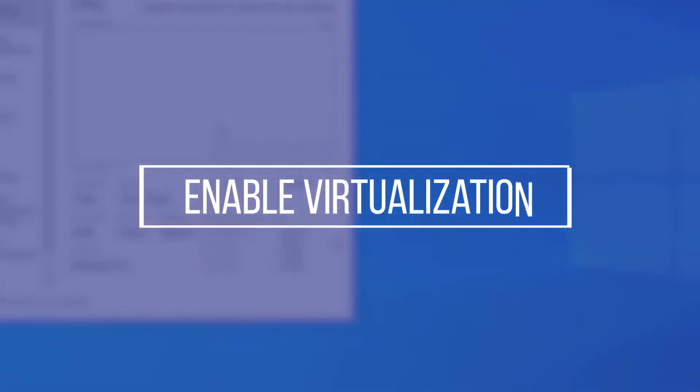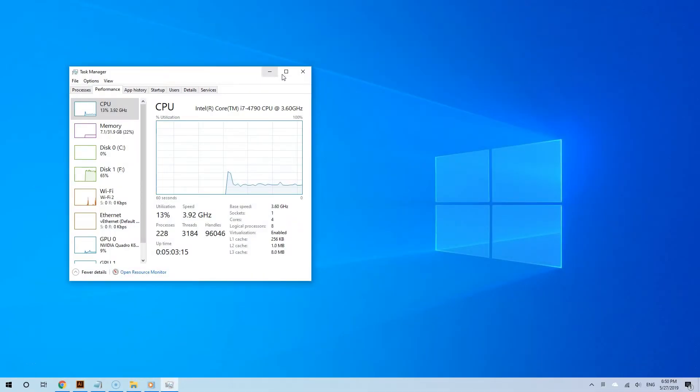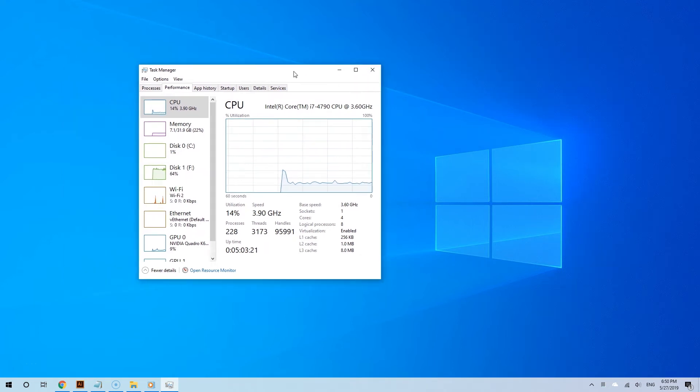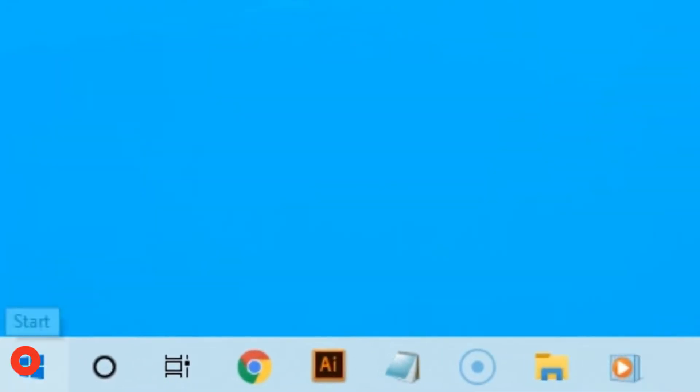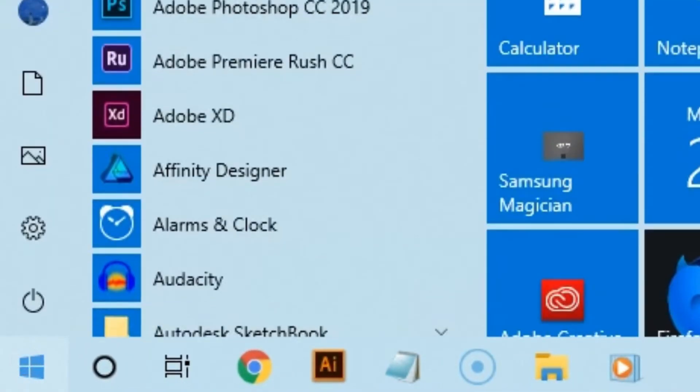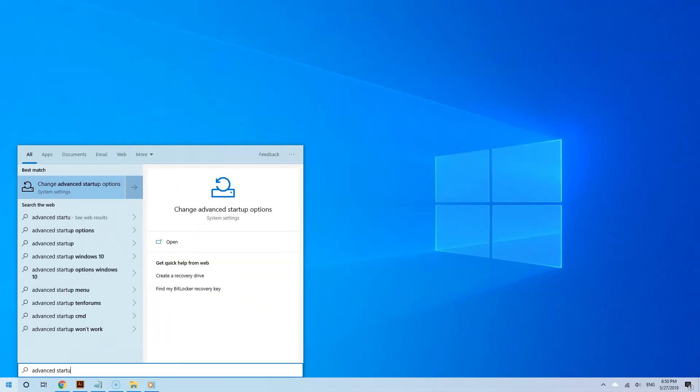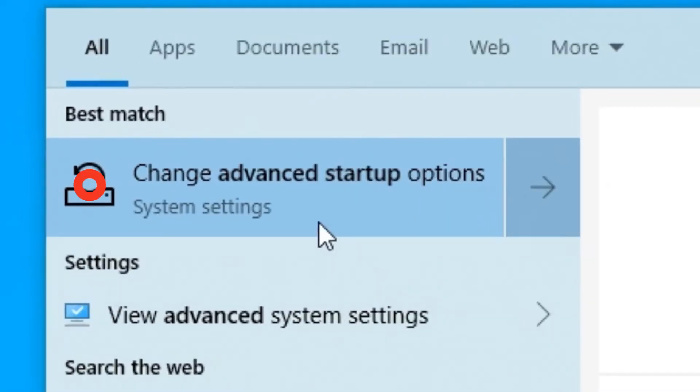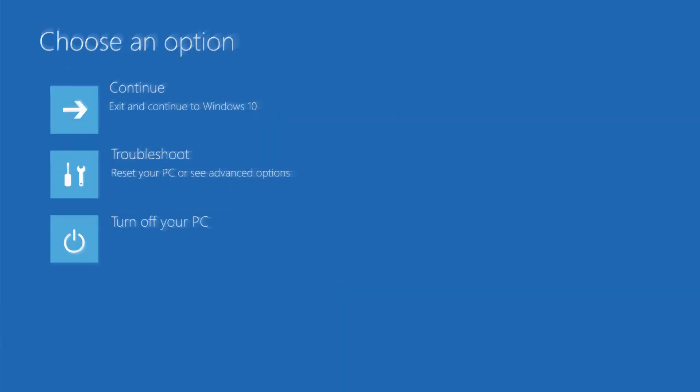To enable virtualization on Windows 10, you need to access the UEFI or BIOS settings. For newer computers, because they boot so quickly to Windows 10, you have to access the BIOS via advanced startup options. Click the start button and then type advanced startup in the search field. From the search results, select the setting that allows you to change the advanced startup options. Now go to the bottom where it says advanced startup and then click restart now. And now you will see this blue choose an option screen.